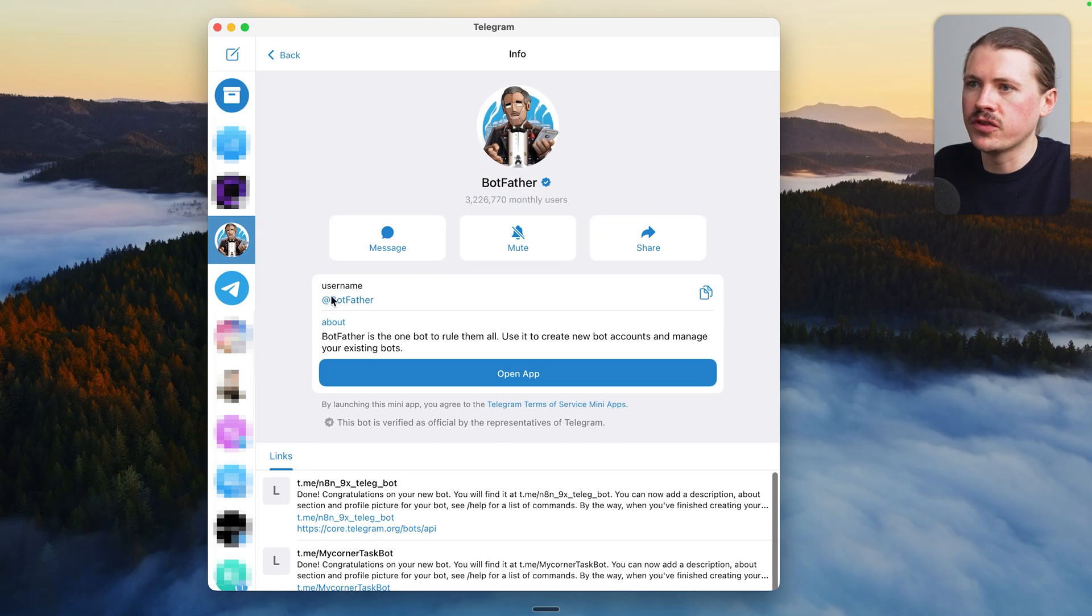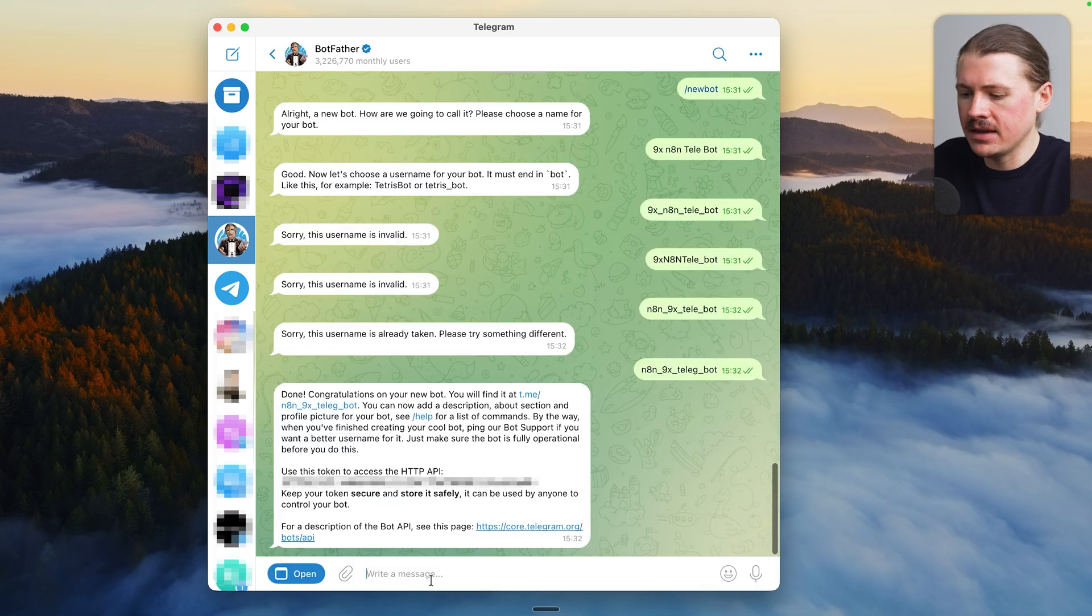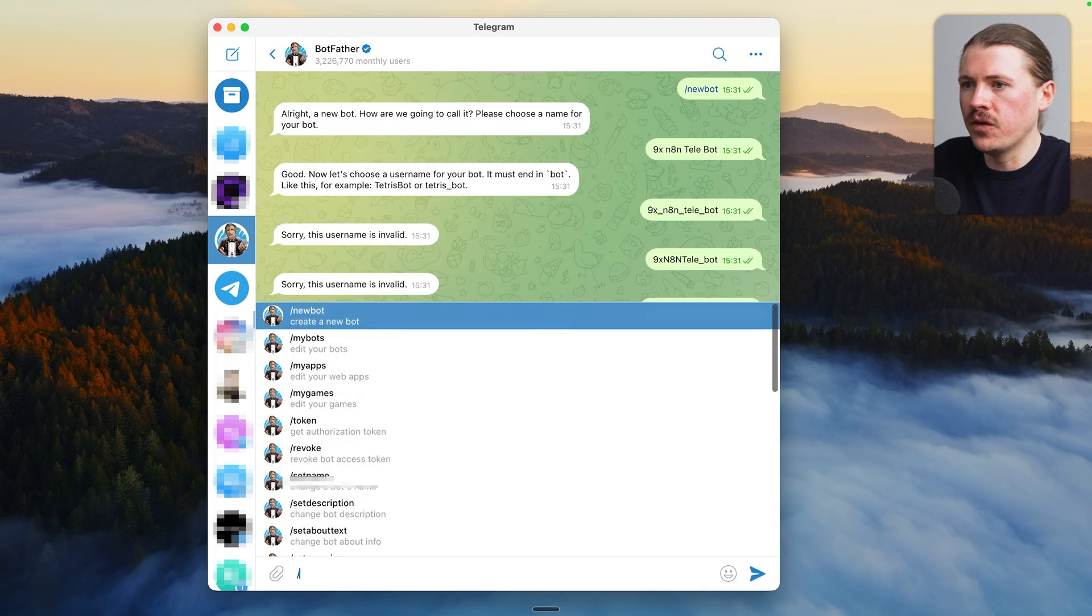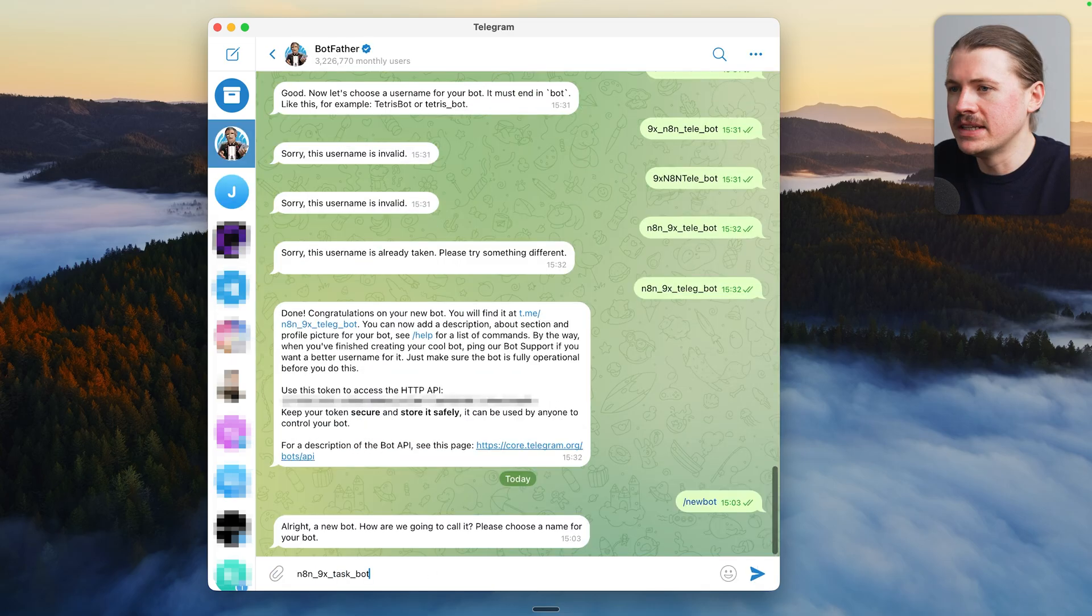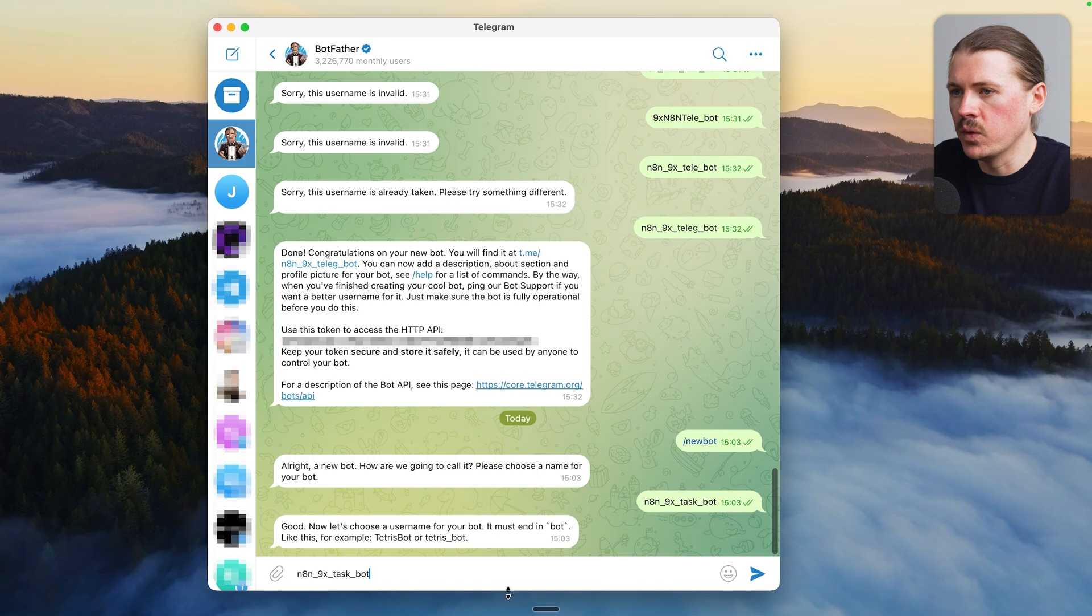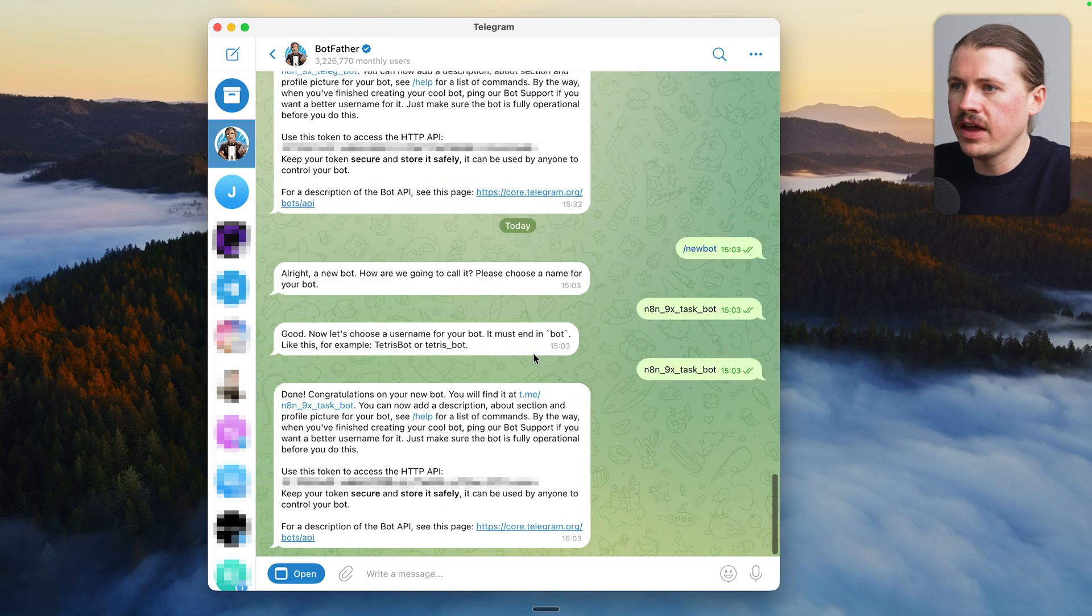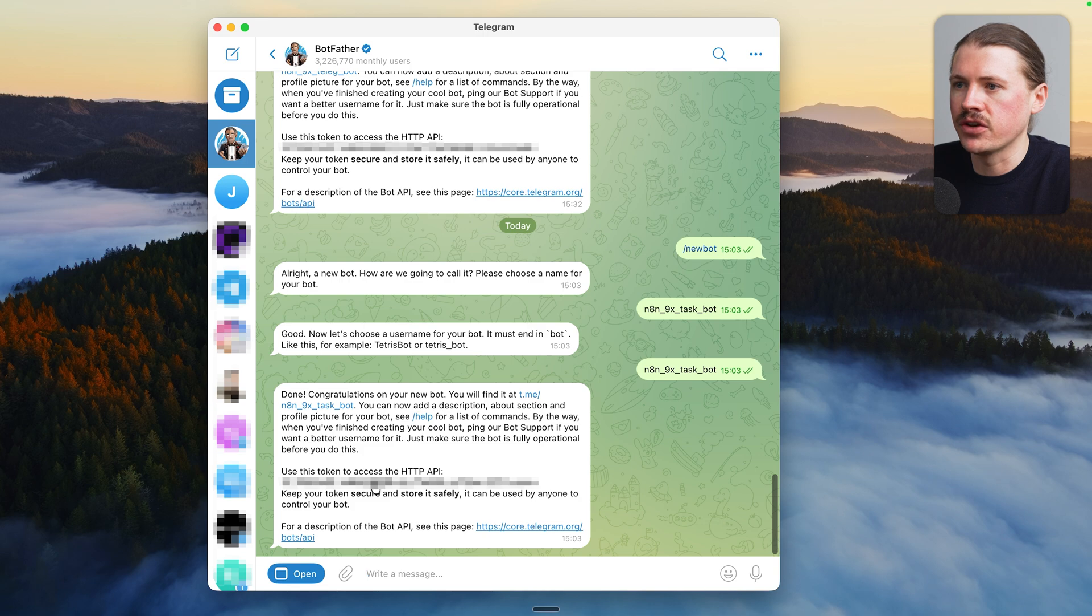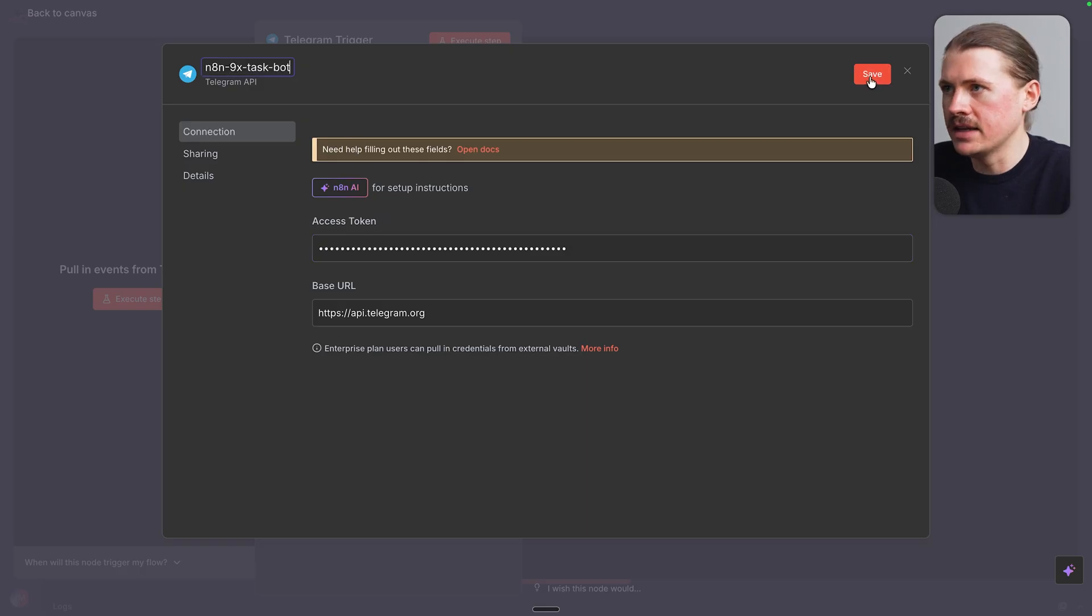Then in your Telegram app, you wanna search for the user @BotFather. Make sure it's spelled exactly like this. And then we send the message /newbot. We need to give our bot a name as well as a username. Then BotFather will give us a link where we can chat with our new agent and give us the access token. Copy the access token and paste it here into N8N and hit save.